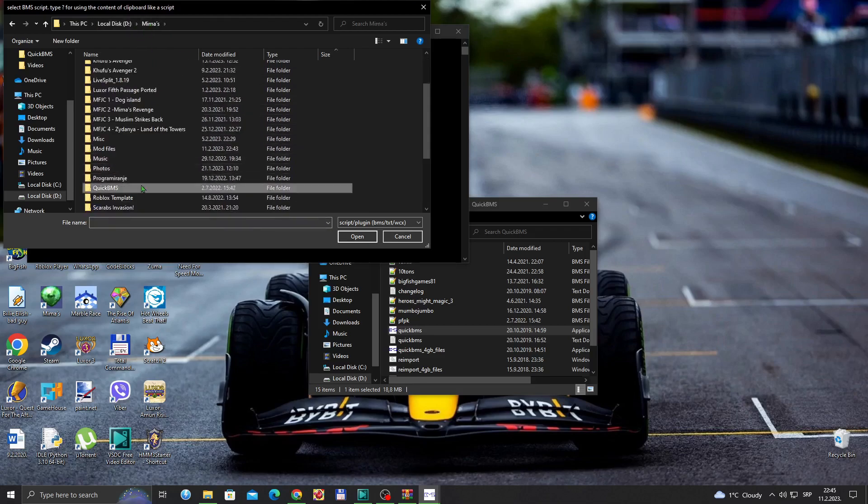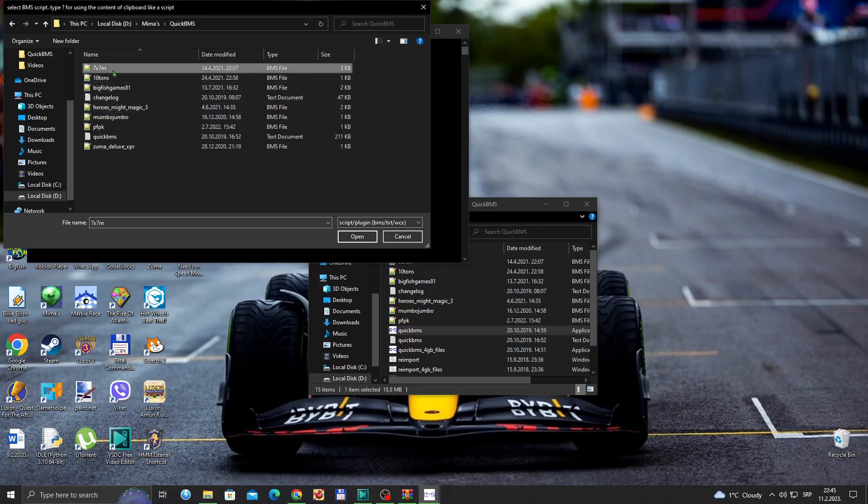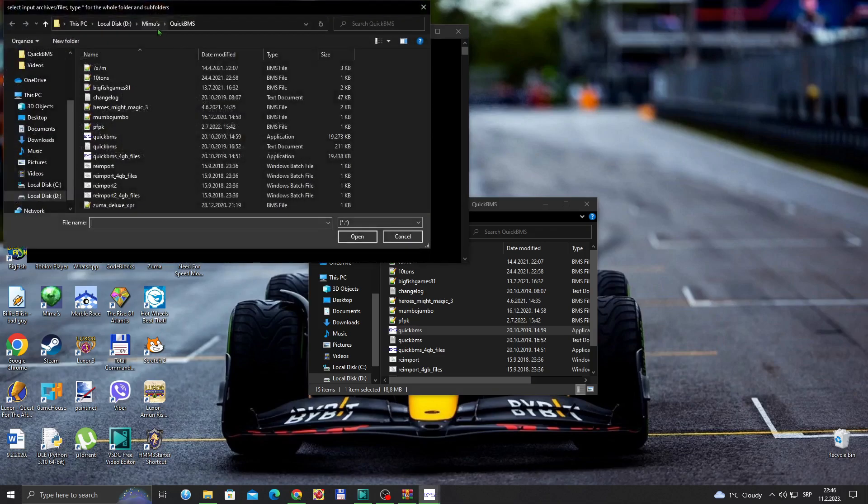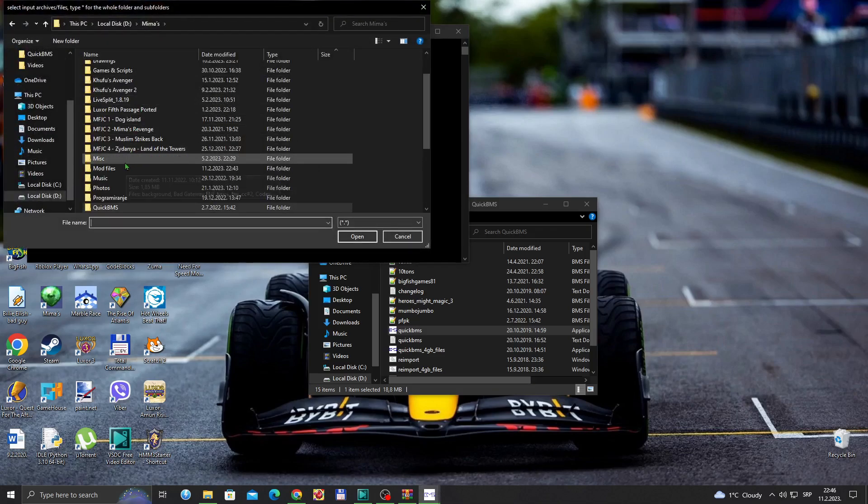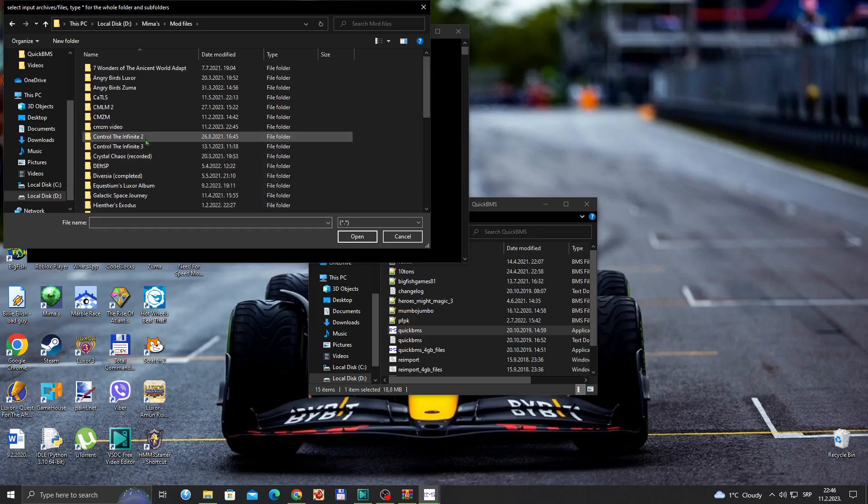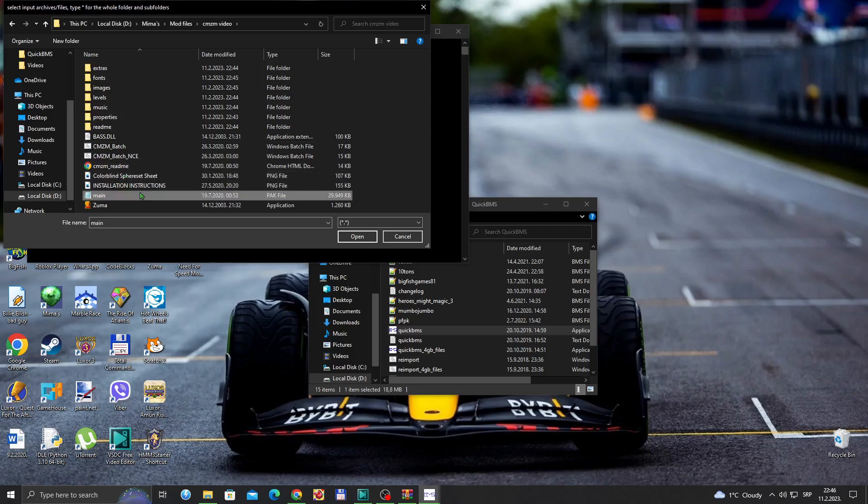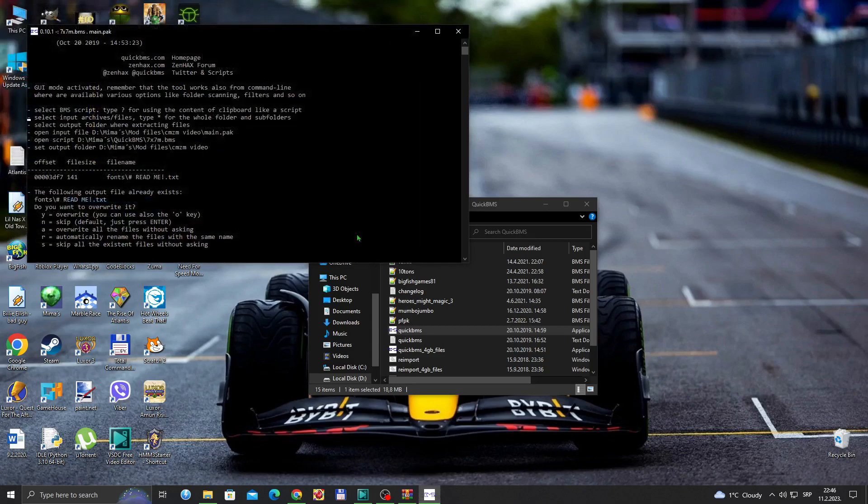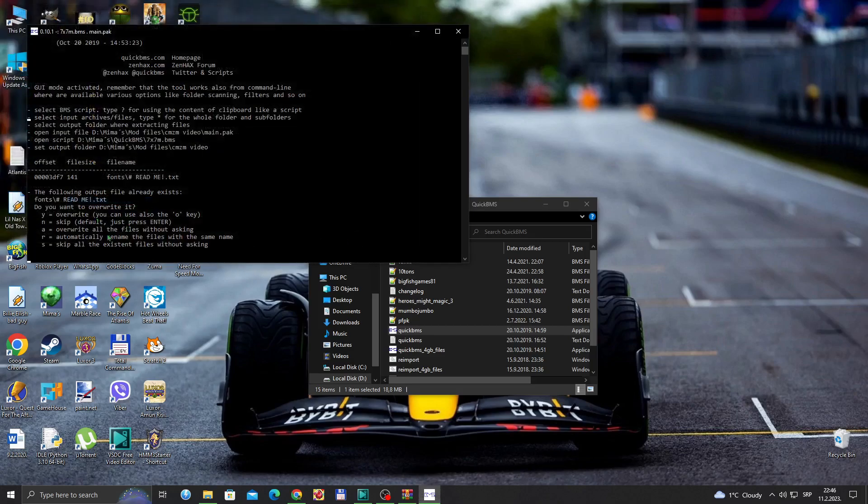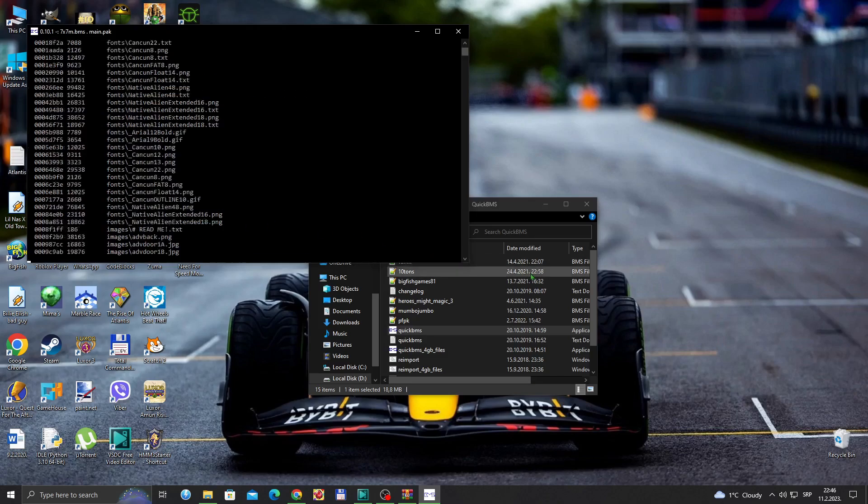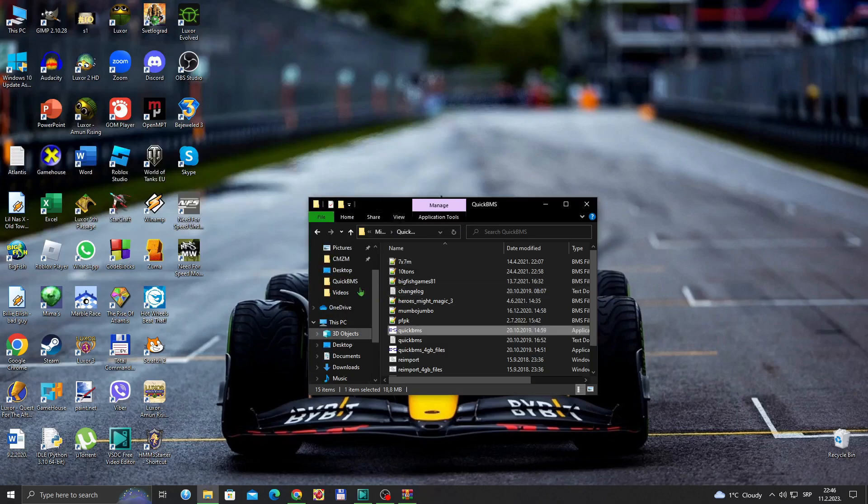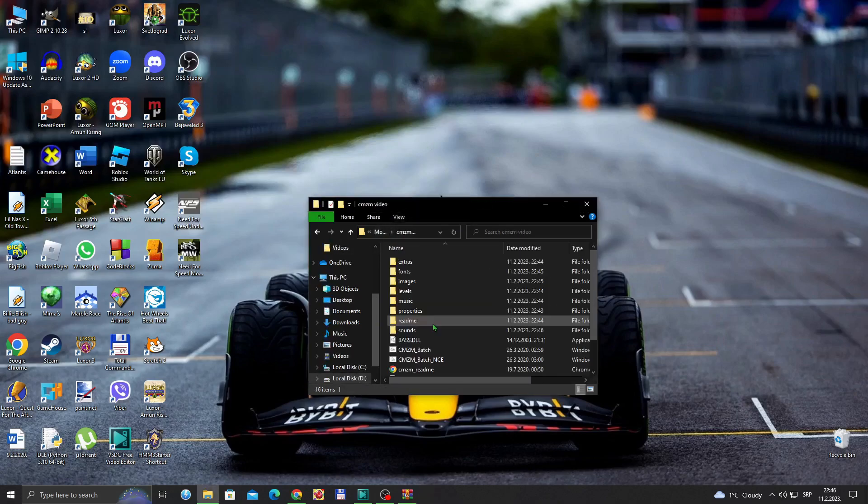Then go to your QuickBMS, 7z to 7z.M. Go to your CMVM mod, main.pack select, but now I'm gonna press A to overwrite all the files. It's basically gonna unload everything else, and now if I actually go into the mod folder.